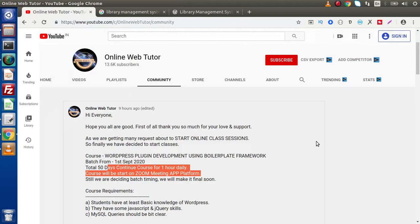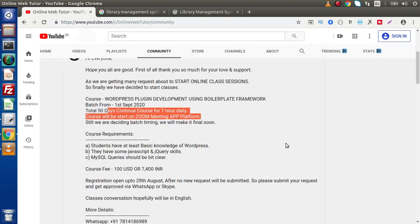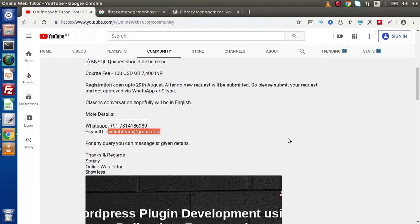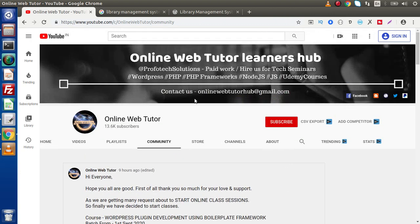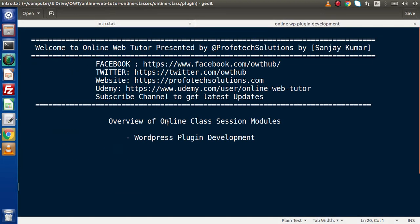While going through that online course session, you are going to create yourself as a standalone WordPress plugin developer. If you have any query regarding this course, simply drop your message on WhatsApp, use our Skype ID, or use the email address we have provided. For this video session, thank you for watching and have a great day.